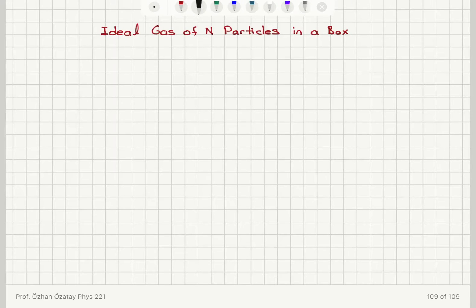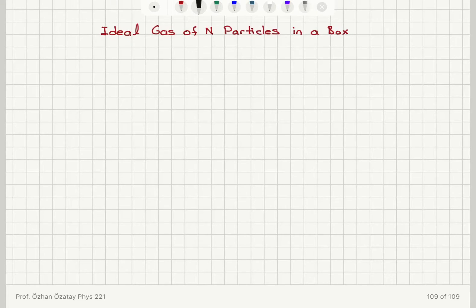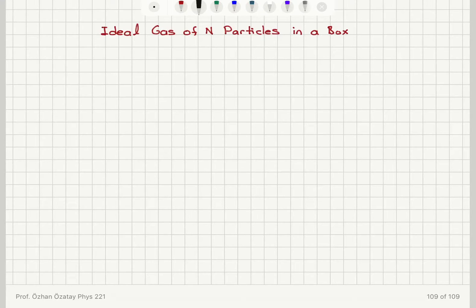We will now talk about a generalization of the previous ideas for capital N particles in a box. Here I'm considering an ideal gas so that there is no interaction between the particles. Therefore, when I say the potential energy is zero inside the box, this is going to be true even if I have more than one particle, because it's an ideal gas — there is no interaction potential between the particles.